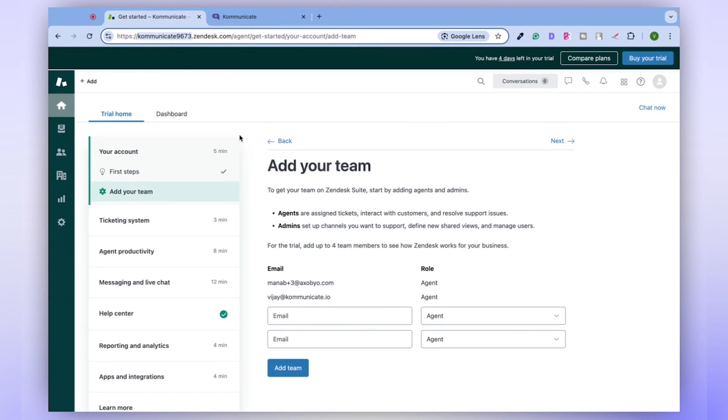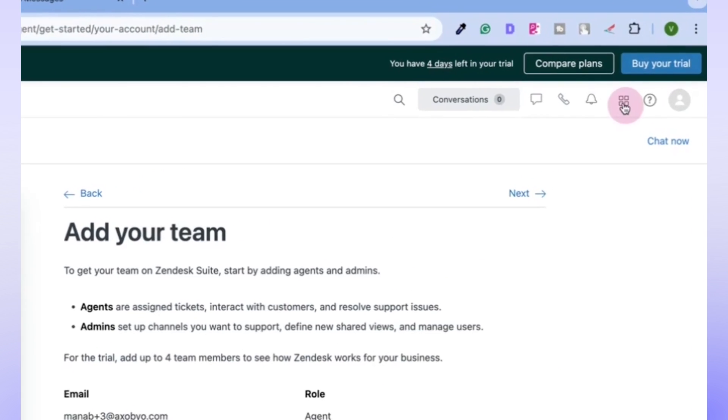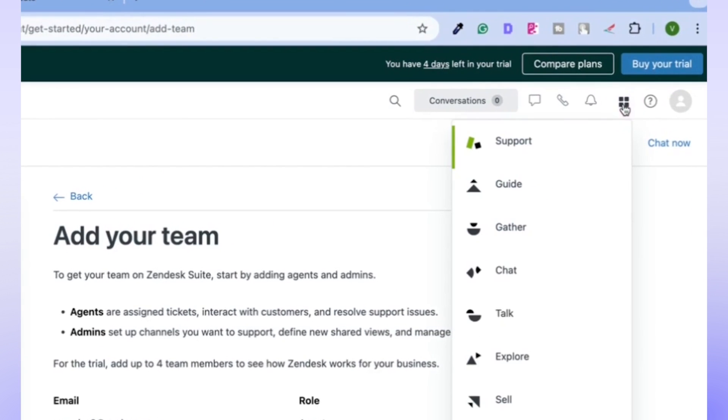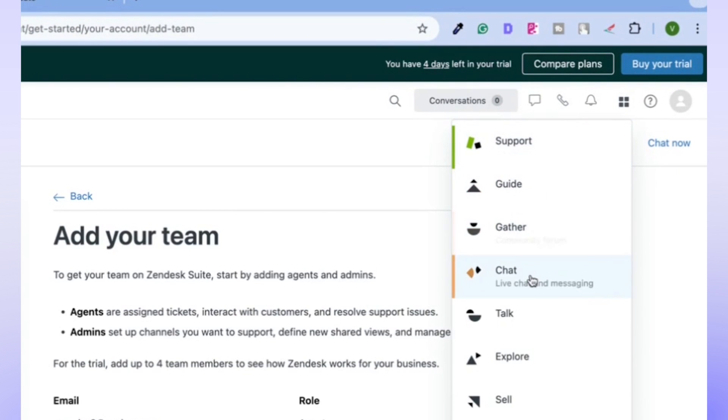Once you are inside the Zendesk dashboard, here on the right side of the screen, you'll find a variety of Zendesk features like Guide, Gather, Chat, and Talk.